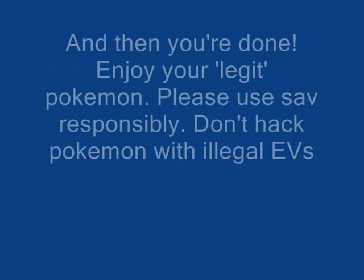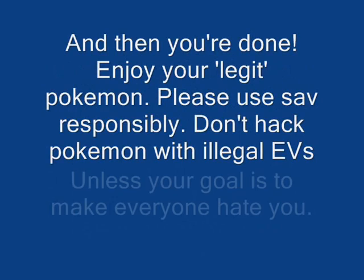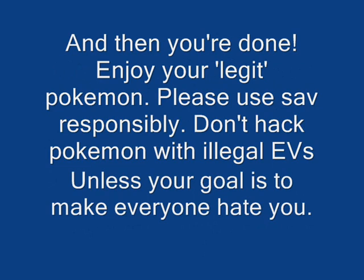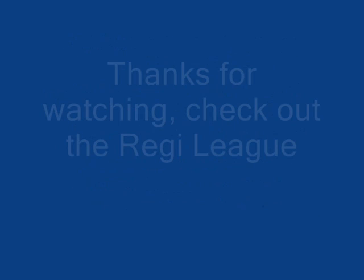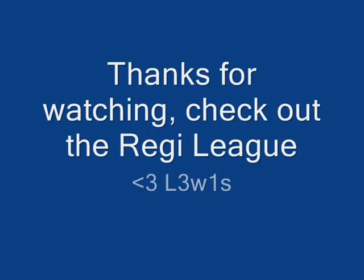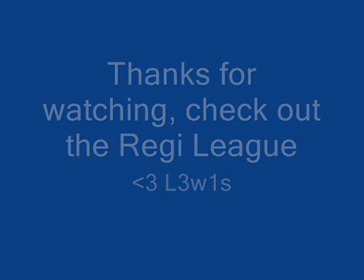That's all you need for a legitimate looking Pokémon that you've Pokésabbed, just to avoid people accusing you of hacking even though you've made it perfectly normal. Thanks for watching the tutorial, check out the Regileague, and see you next time.